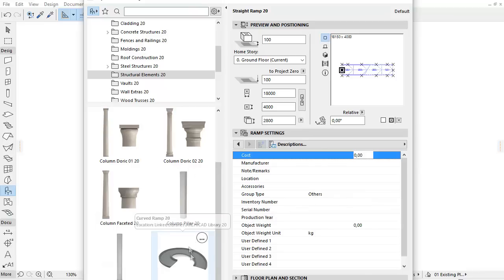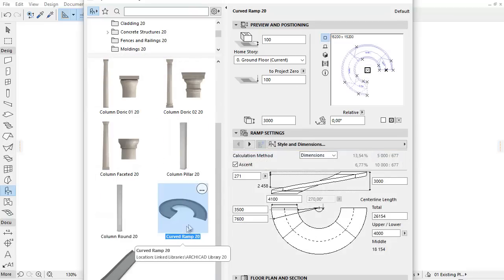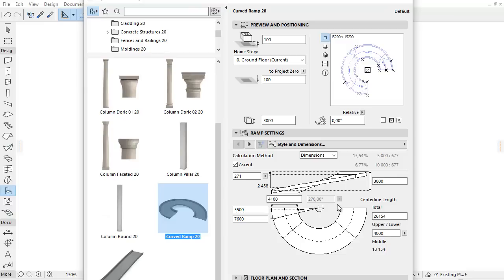Select the curved ramp from the Object Settings dialog. This has the same settings and options as the straight ramp shown earlier.